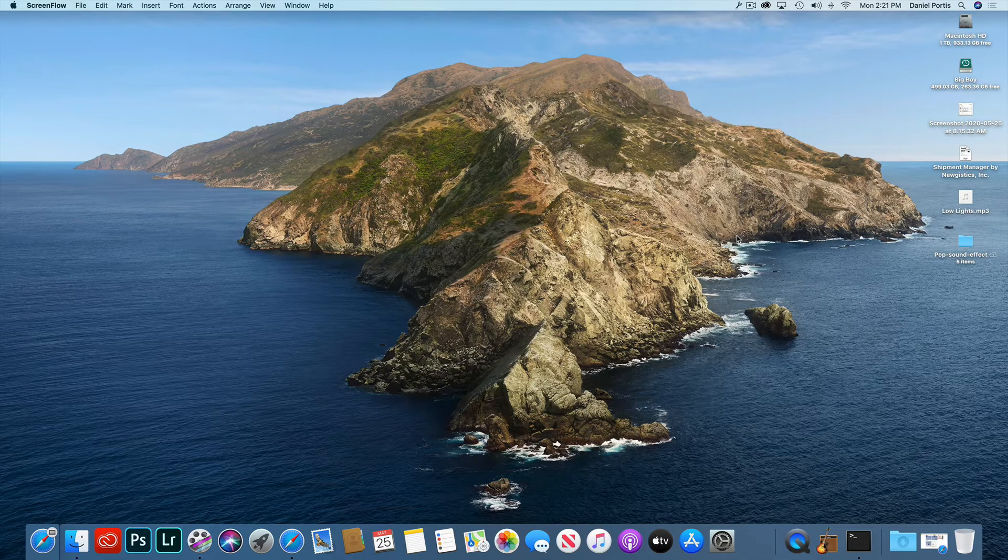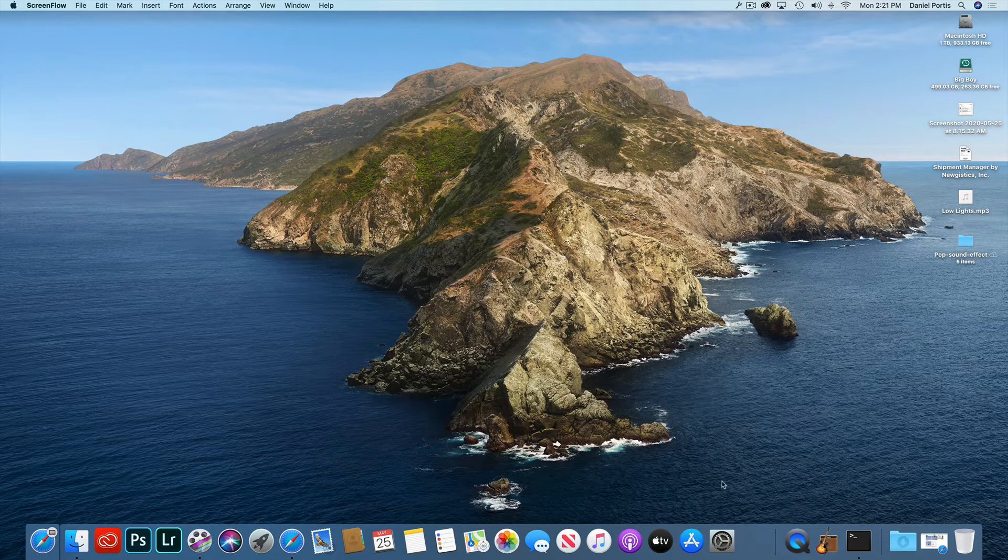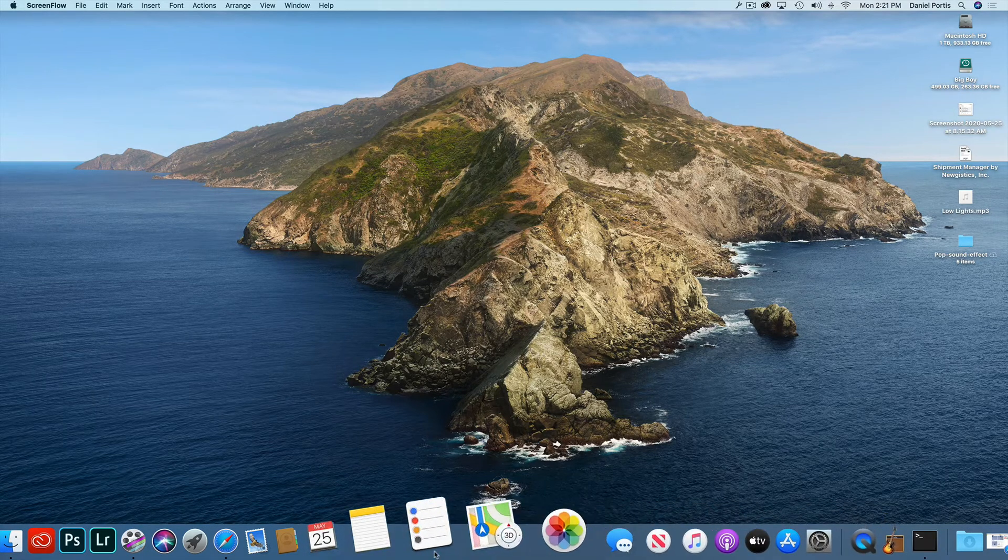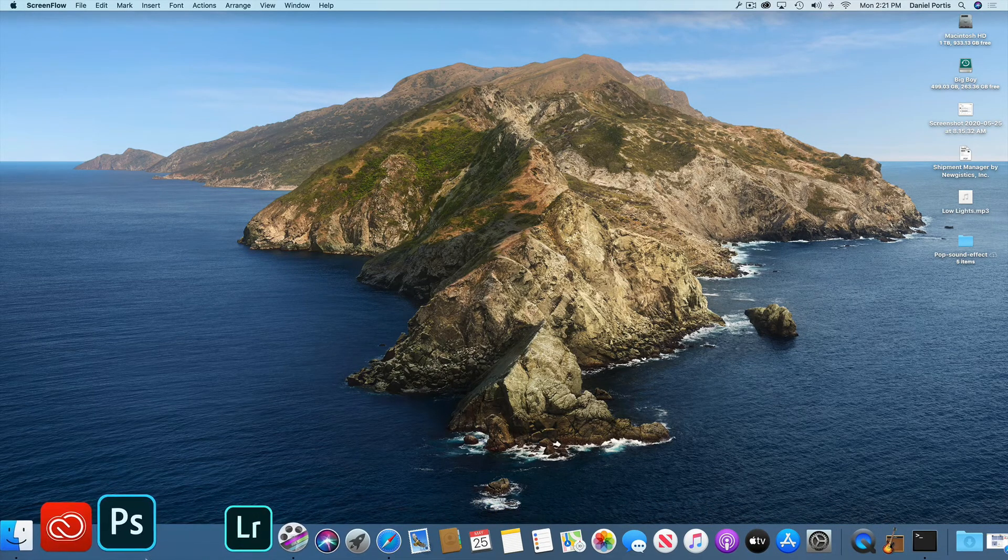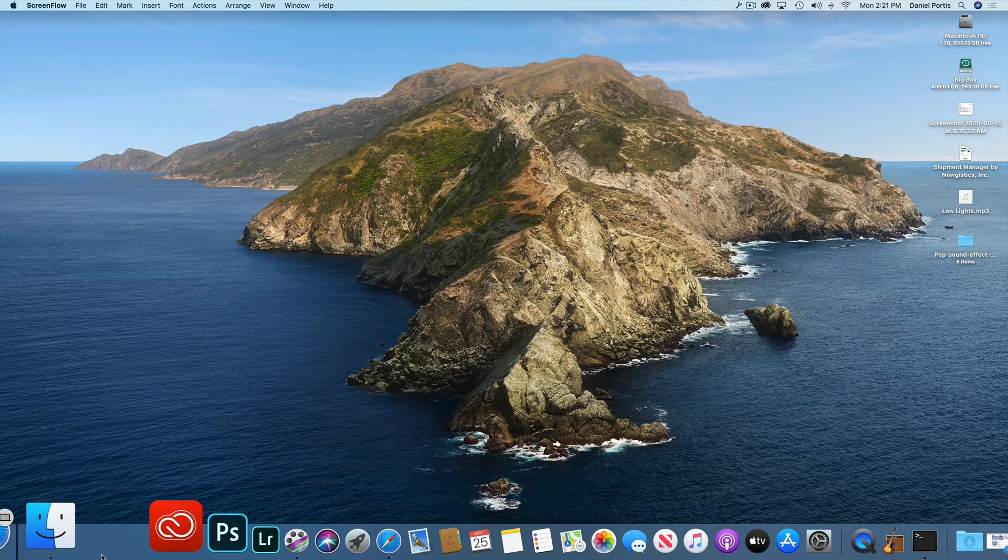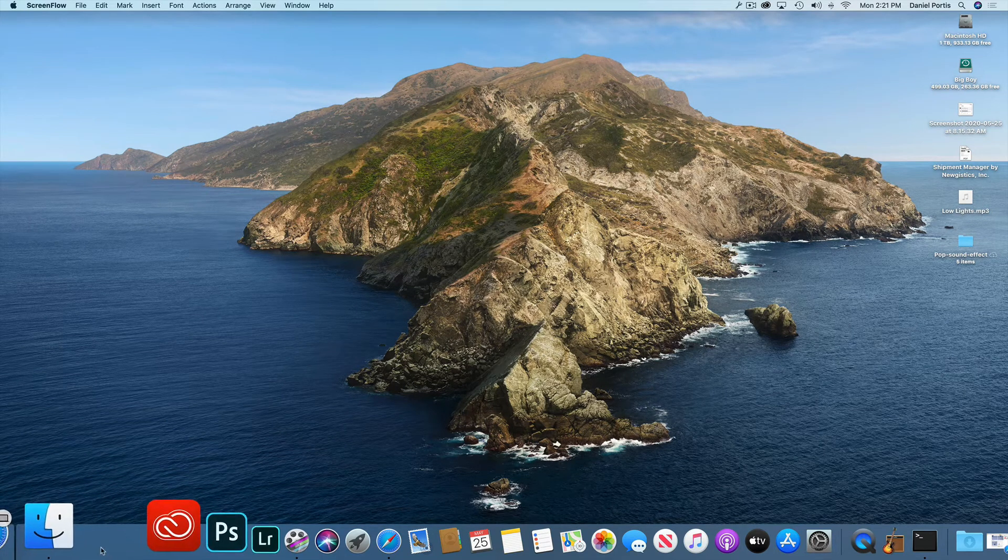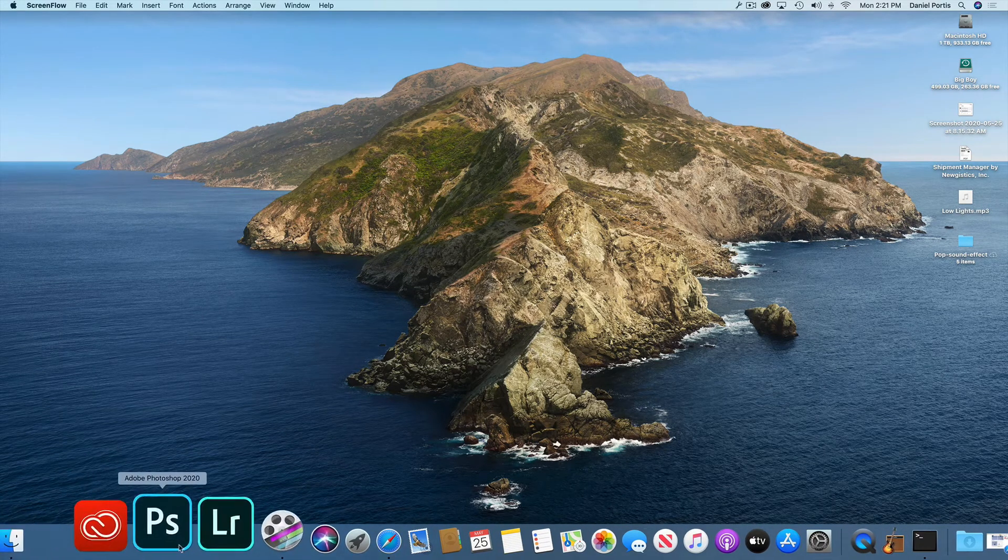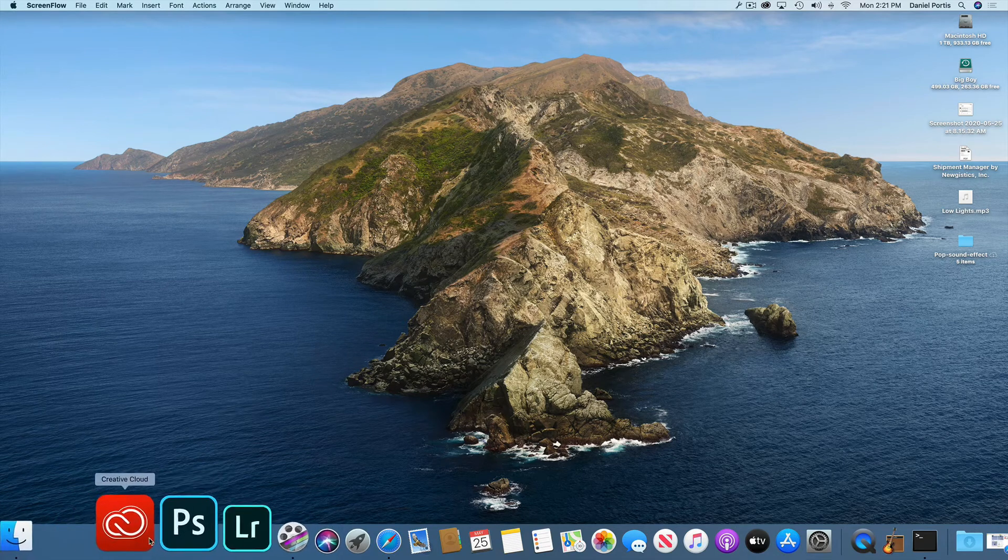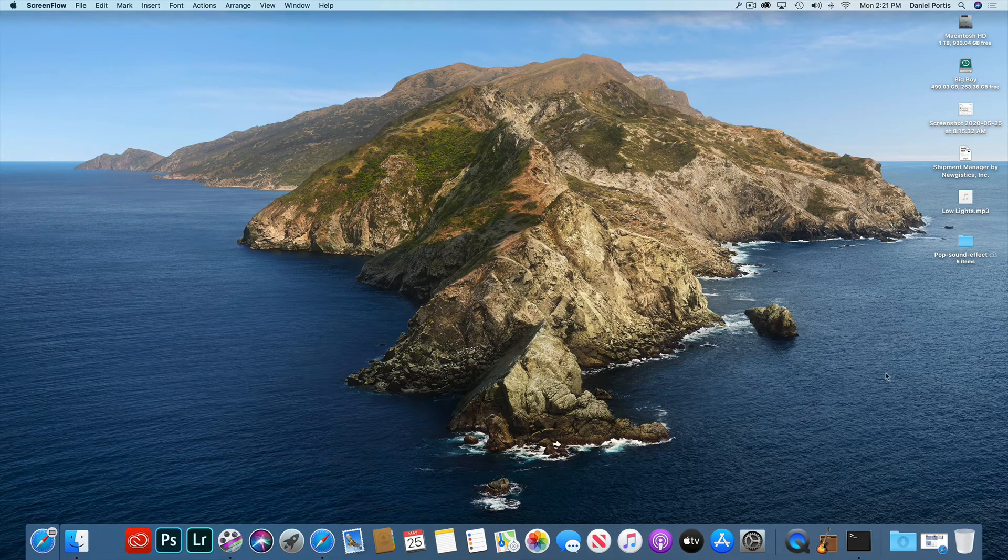They asked the question of how do you add those spaces between your dock? And I've already done one right here and as you can see it, I'm going to add it right down in here. I want to just do my little Mac Finder by itself and then I want to add another little space between my Adobe products.